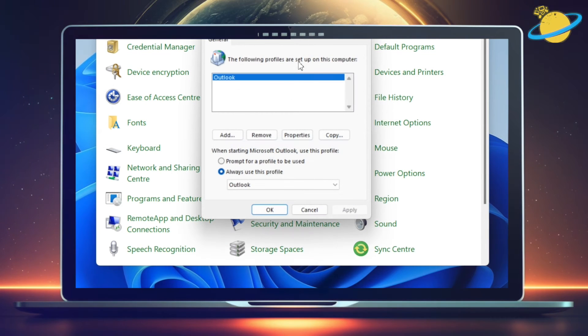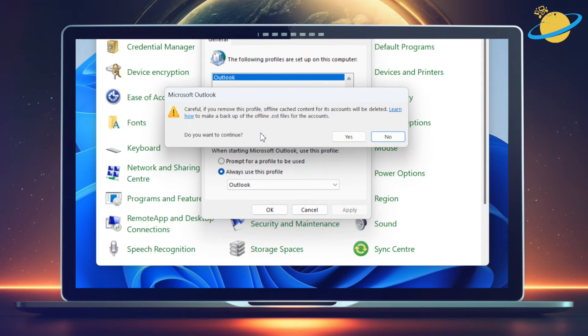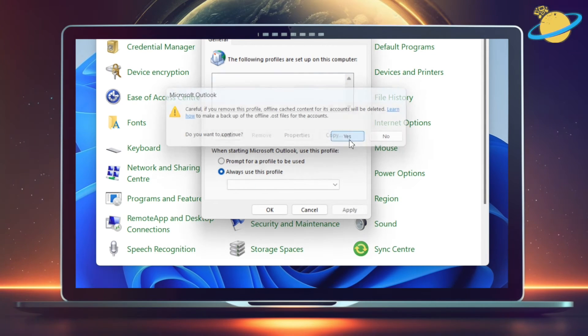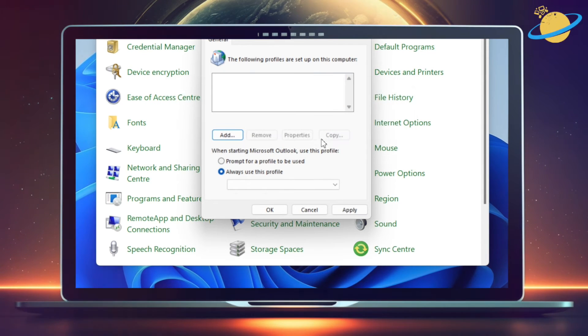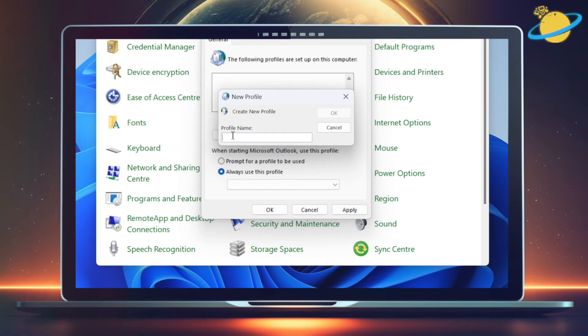Select your Outlook profile and hit Remove. And then Yes to confirm. Now click Add, and enter a new profile name, such as New Outlook.